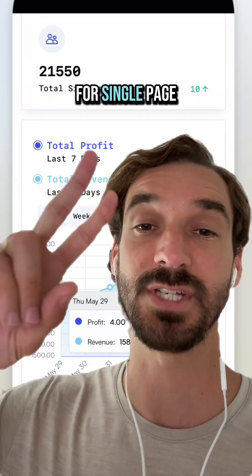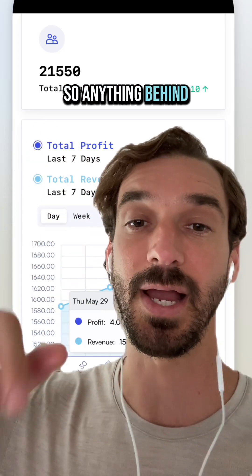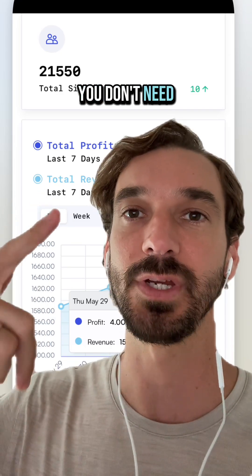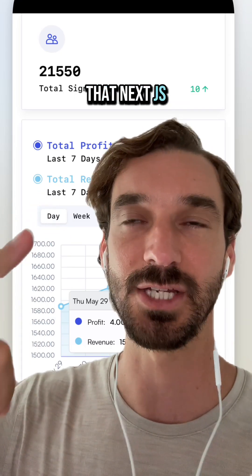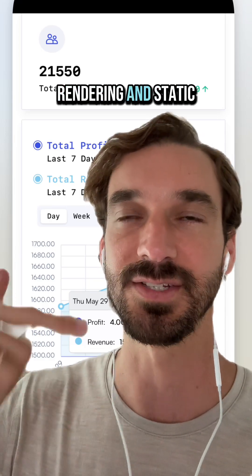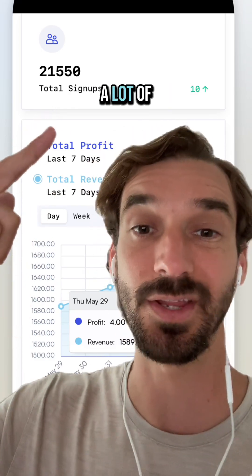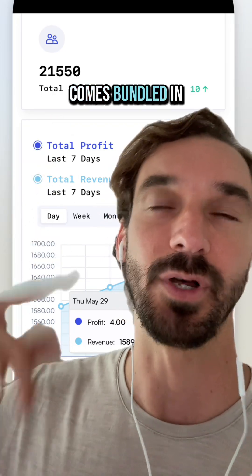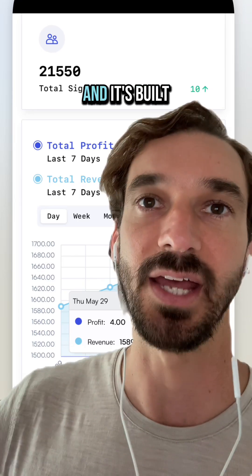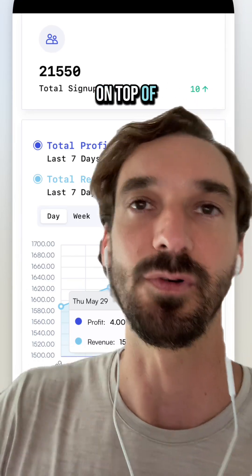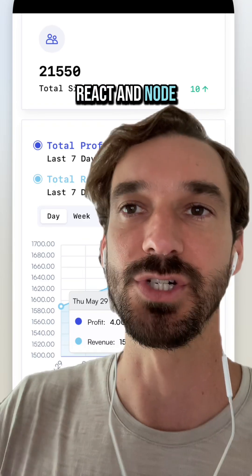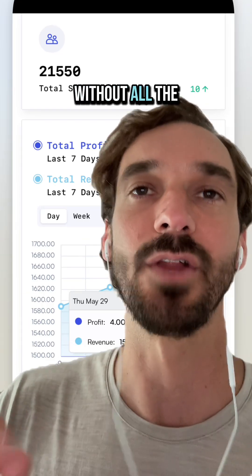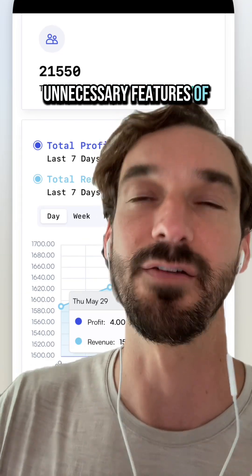Number two is for single-page applications, so anything behind a login. That includes most SaaS apps. You don't need all the complexity that Next.js brings with server-side rendering and static site generation. These apps do a lot of things client-side. For example, this is the admin dashboard that comes bundled in the OpenSaaS template, and it's built on top of Wasp, which is a React and Node.js framework — so you have the familiarity of React without all the unnecessary features of Next.js.